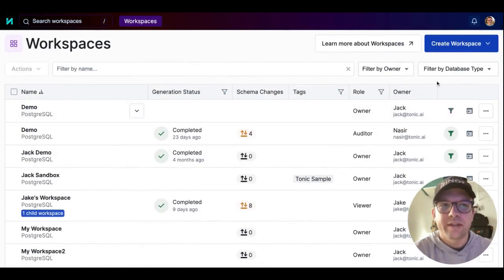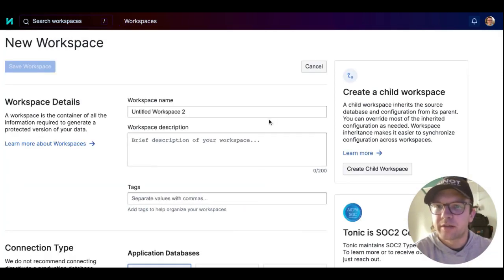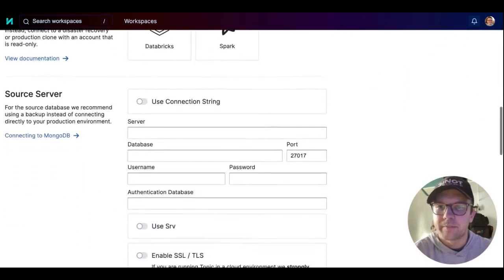From the workspaces tab, click create workspace, then select create new workspace, and you'll be given the options to connect to your own database.